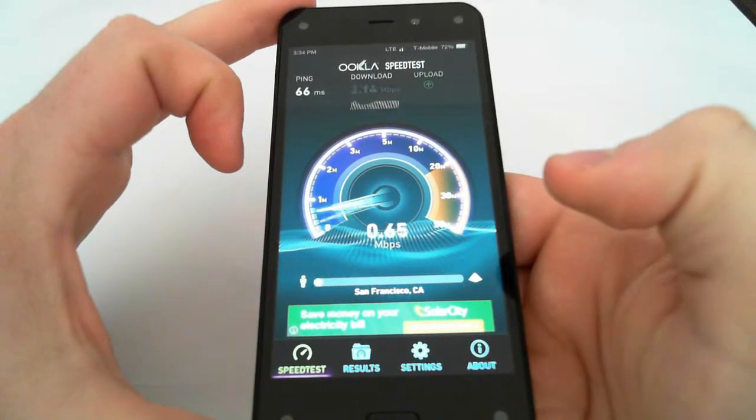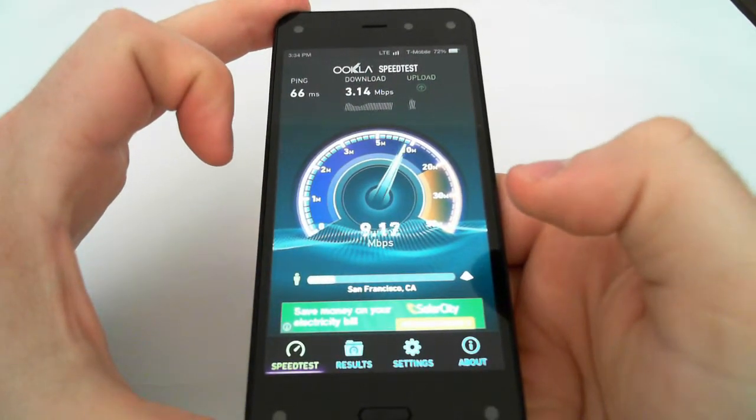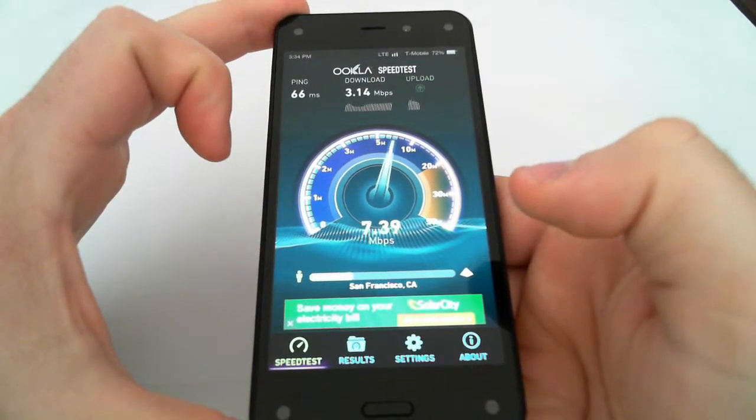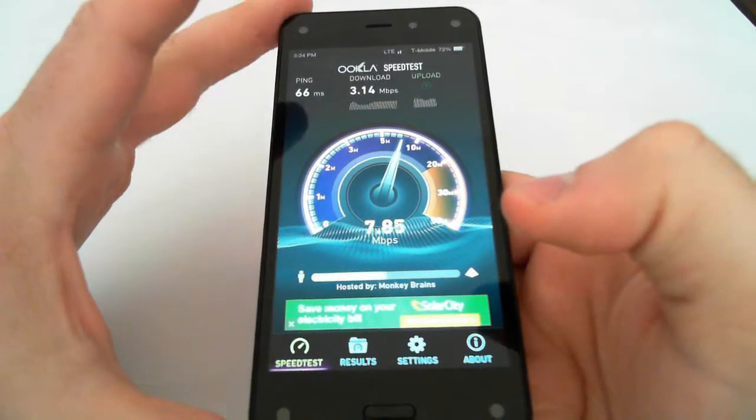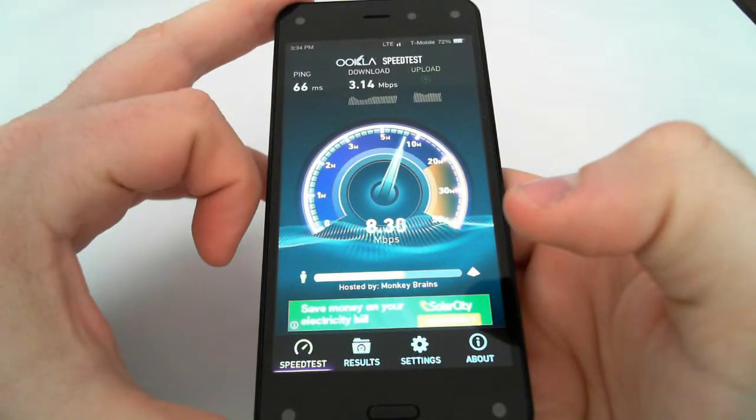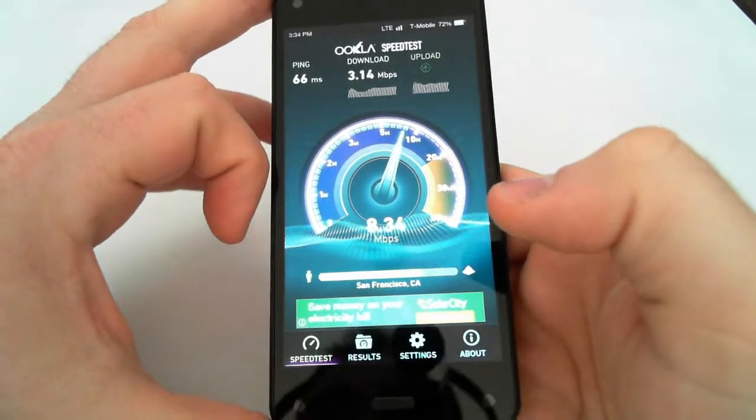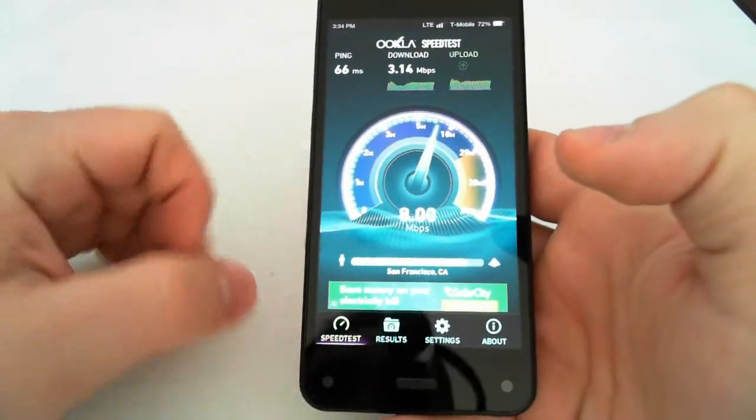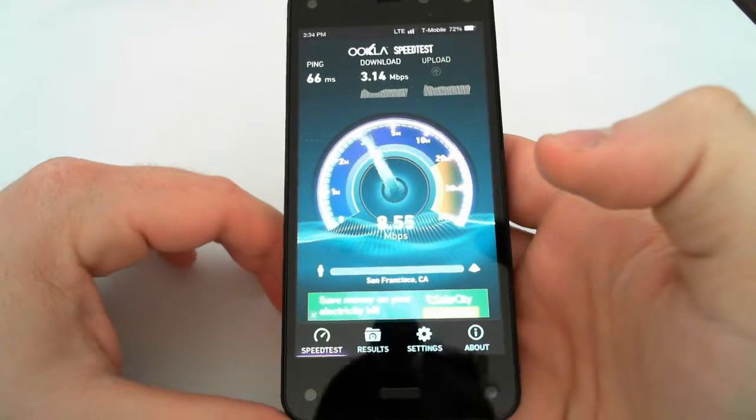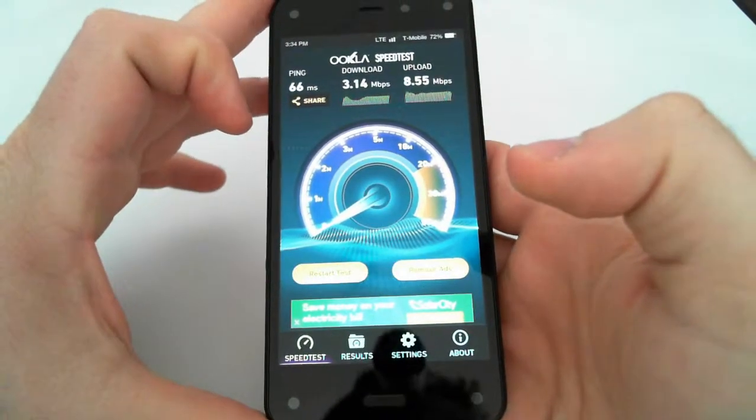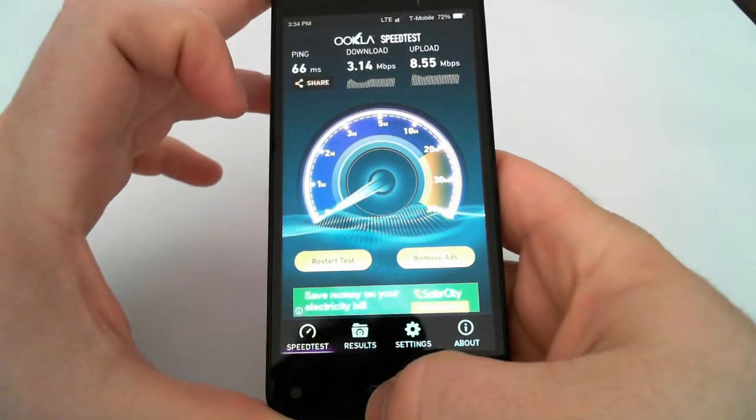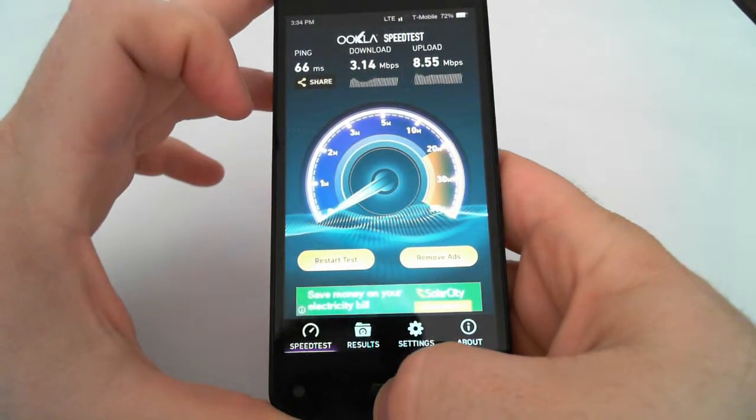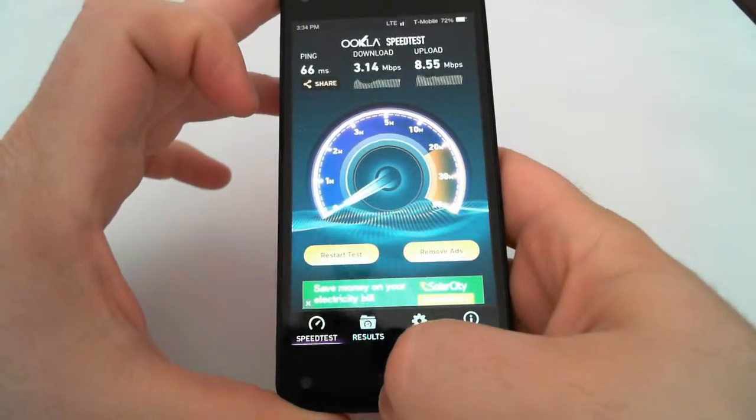Now I also get HSPA Plus on this phone, for those of you who know what that is. Oh, look at that upload speed. Not bad at all. I usually actually get around 10 megabits down, but for some reason, wherever I'm sitting is not very conducive for this test. Okay, there she is. 3.14 megabits down and 8.55 megabits up. That's not bad.